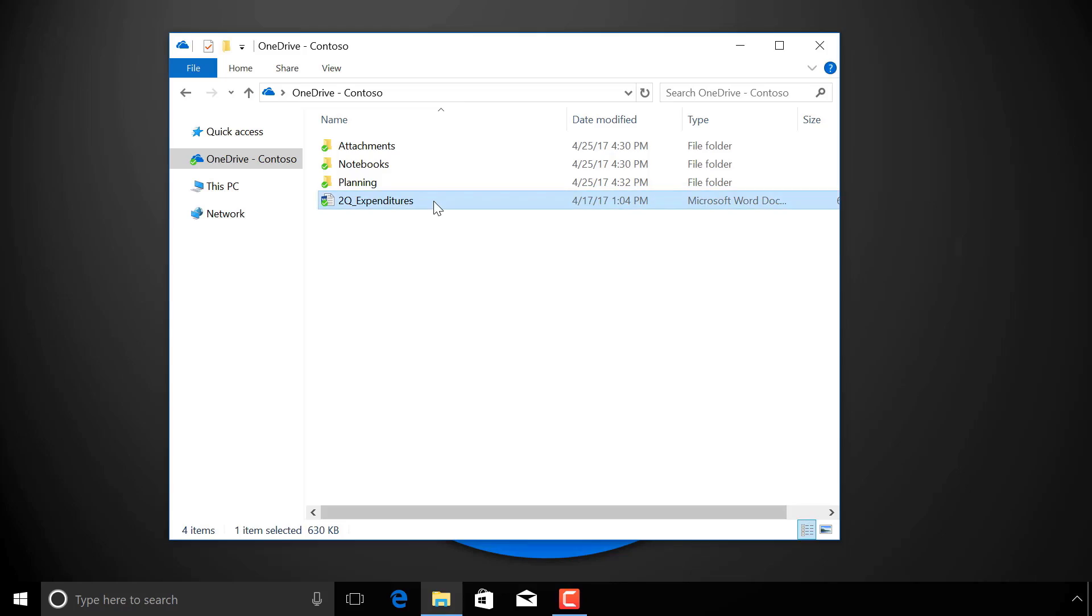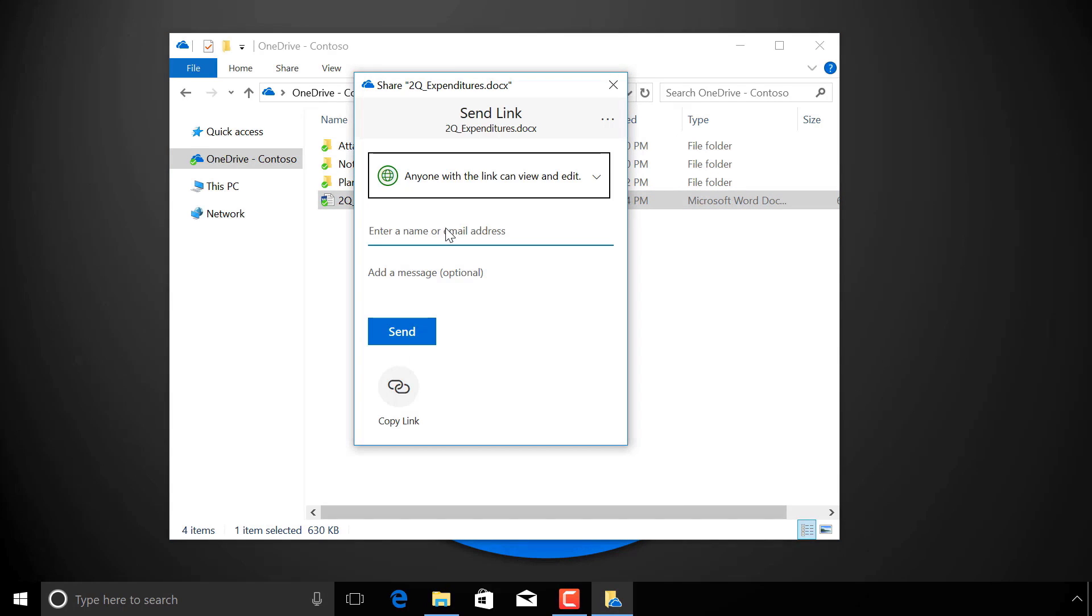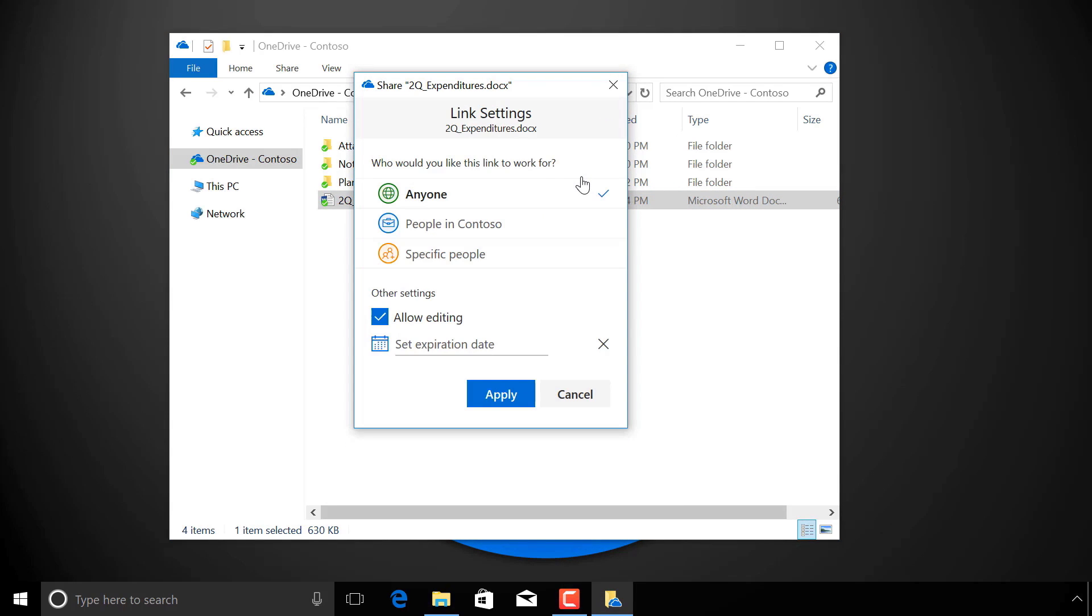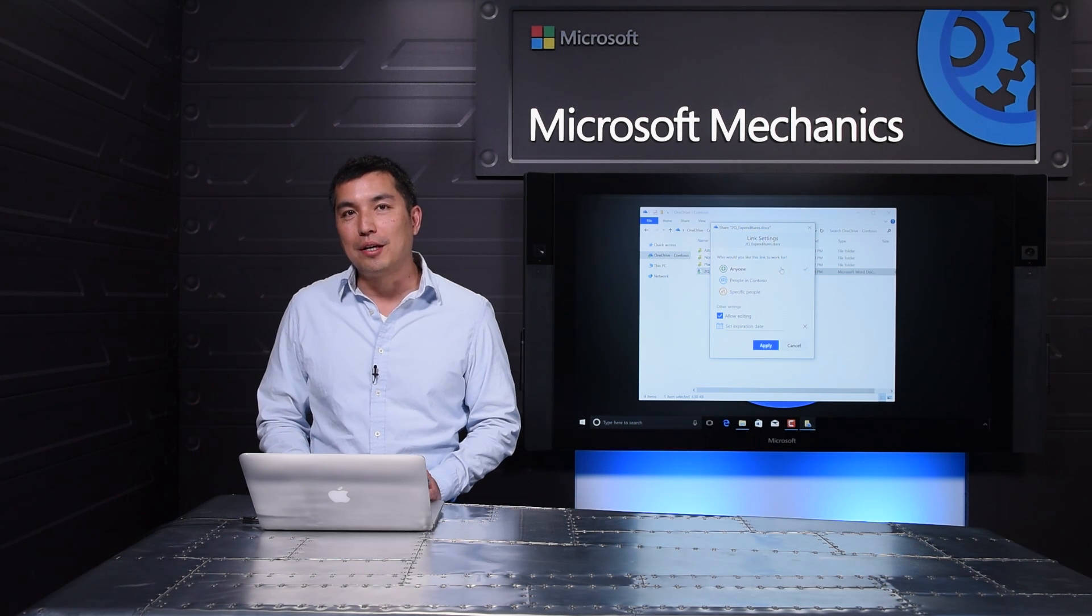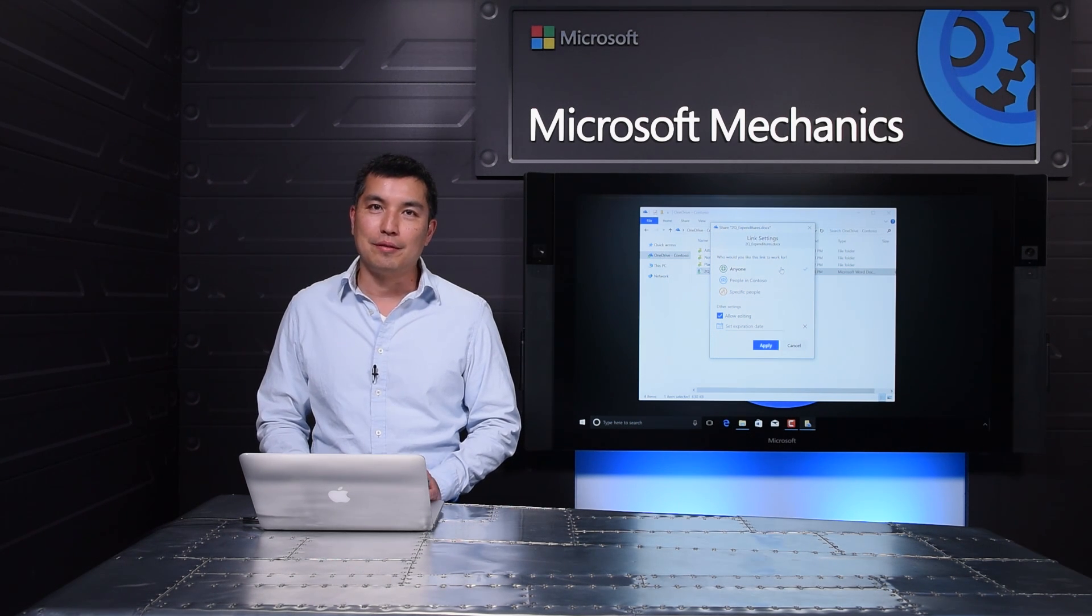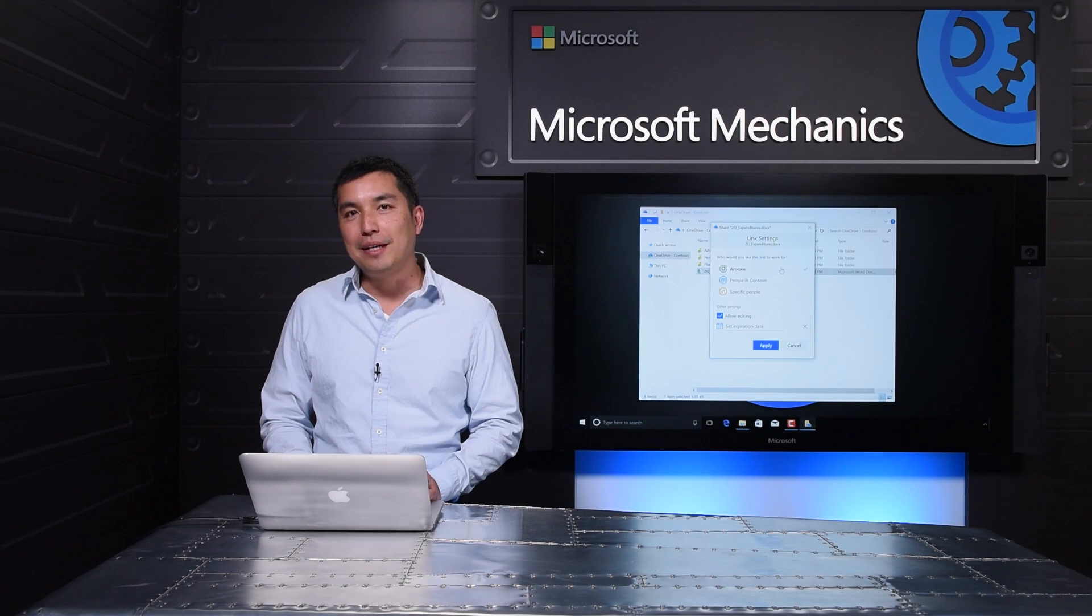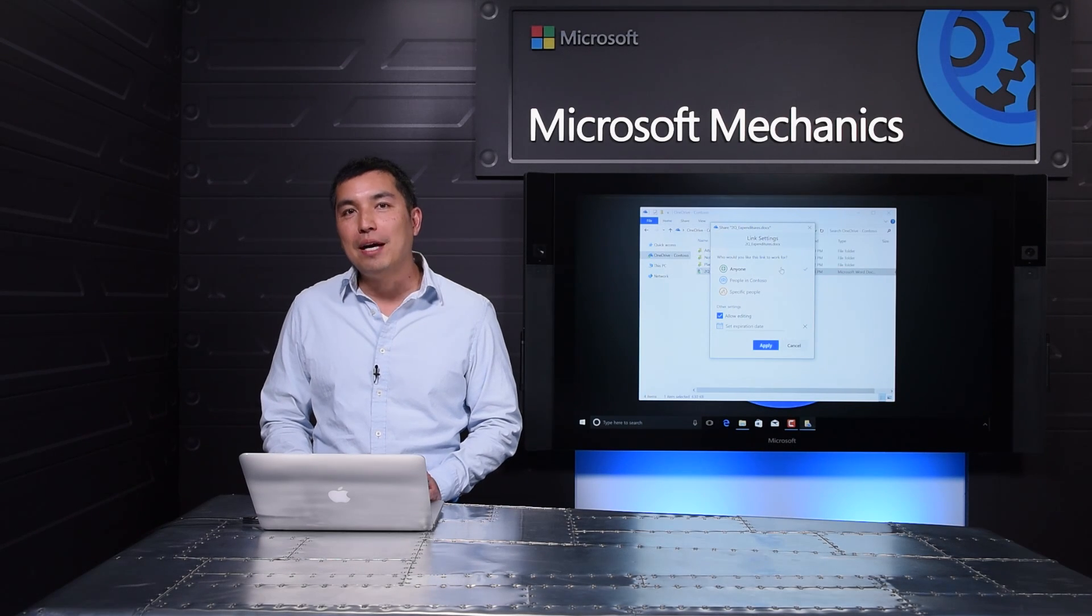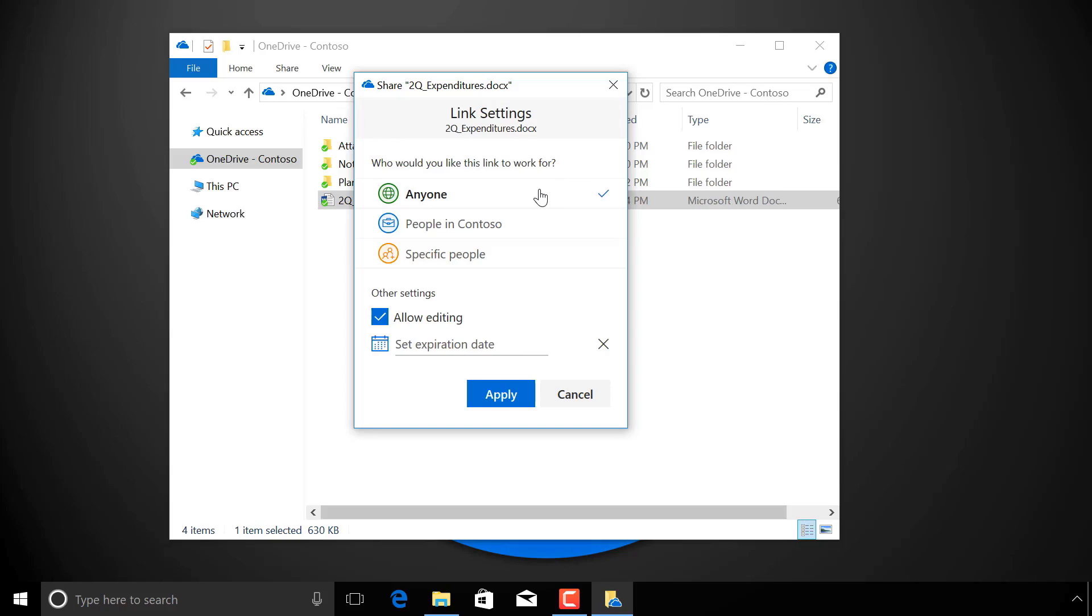Another area we've focused on is giving you the ability to customize sharing options. Before I share, I can use link settings to configure who can see this link and what they can do with it. Up top, I've got three choices for who can use this link. I can get a shareable link that works for anyone who has it. It's the easiest way to share when you're okay with people sharing the link with others, including people outside your organization. Anyone with the link can open it without having to worry about accounts or permissions.